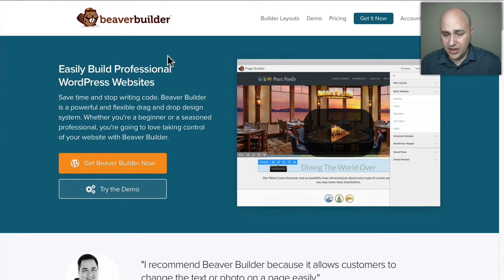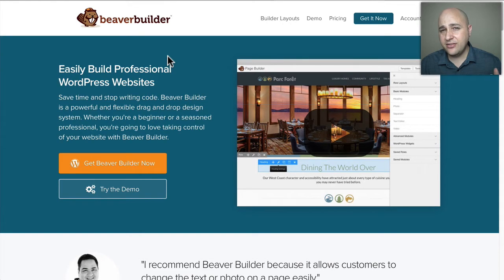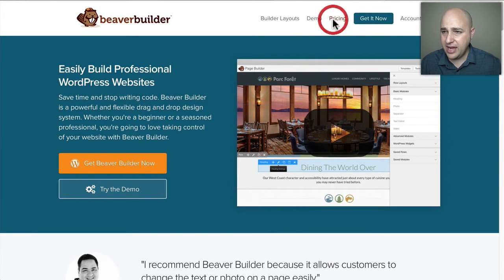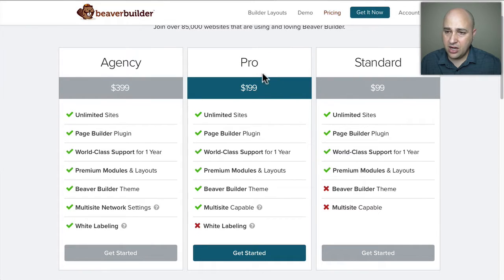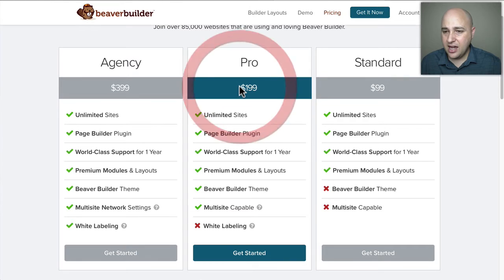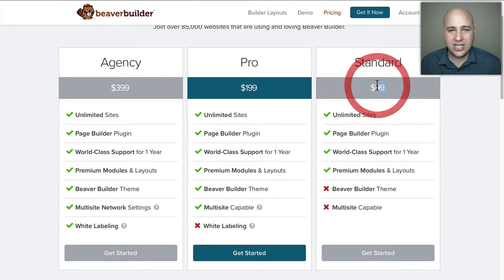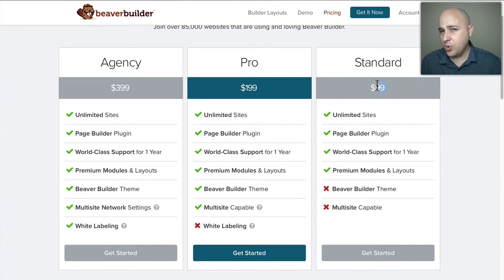On the surface they're similar — they're page builders and they have themes available — but it's not so simple. They're actually very different, and the difference isn't just the price. Beaver Builder is a little bit more expensive; the package comparable to Divi is $199, which gets you their theme and plugin. $99 just gets you their plugin only with a year of support and updates, and they don't have a lifetime option.